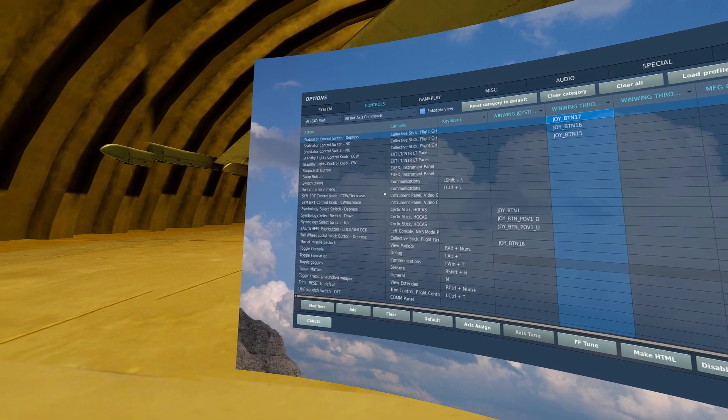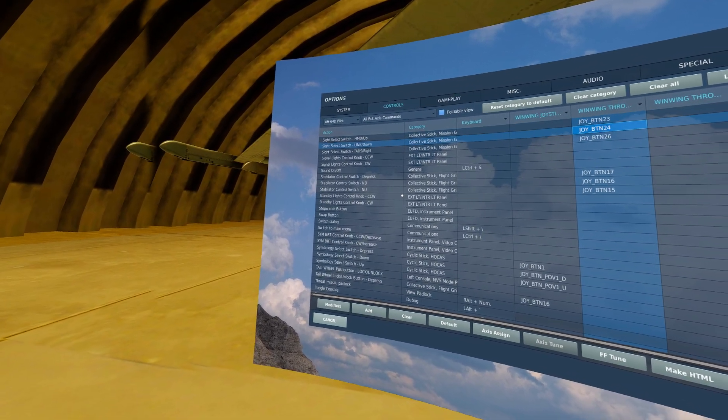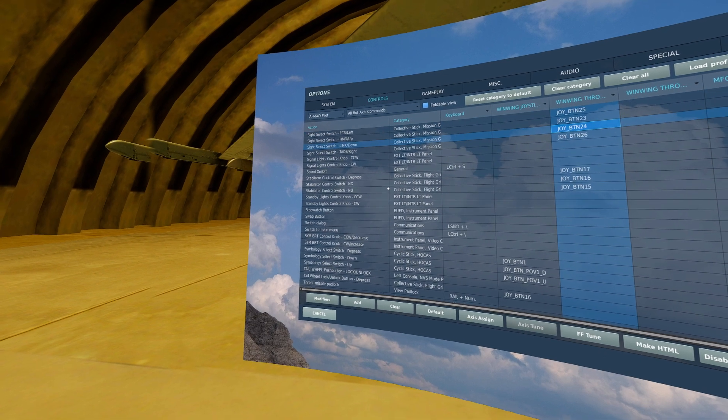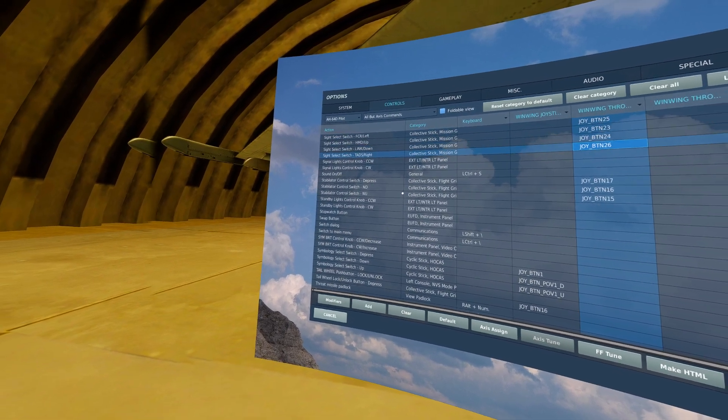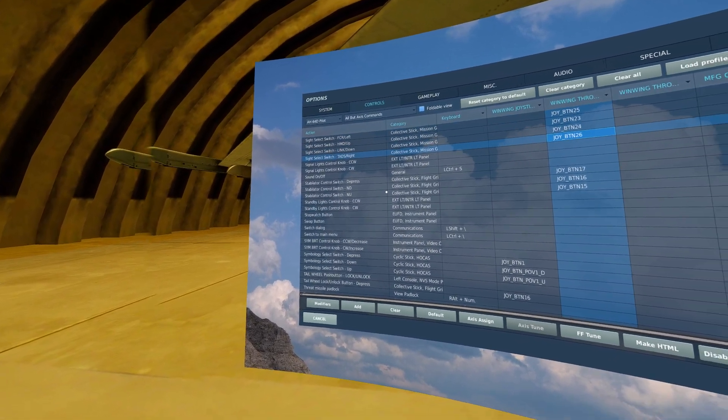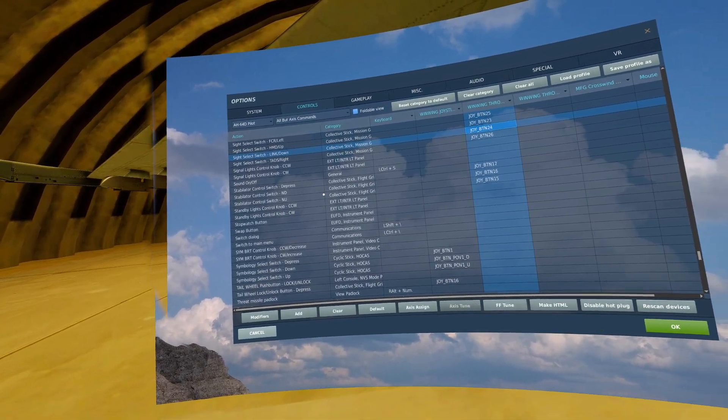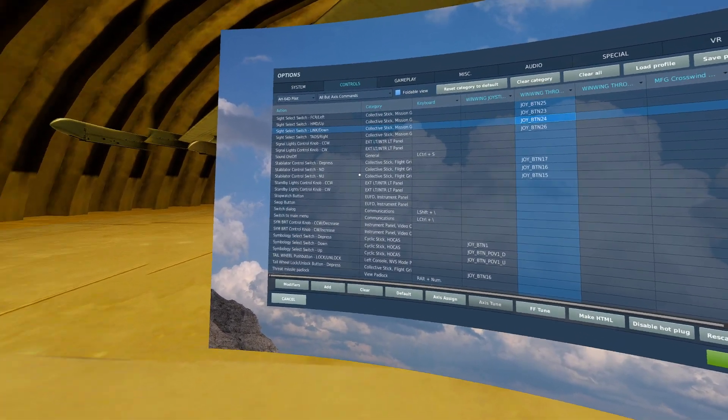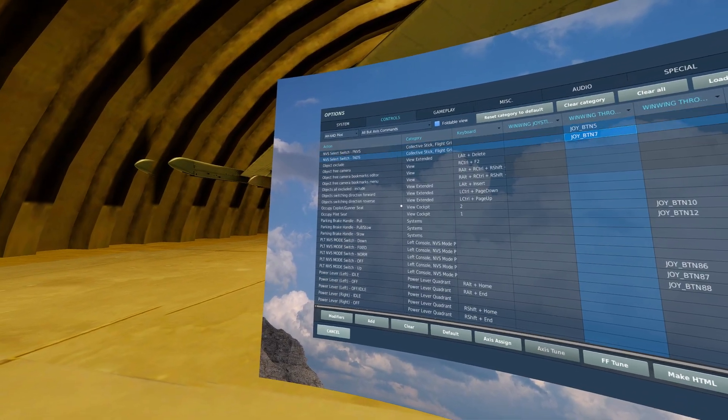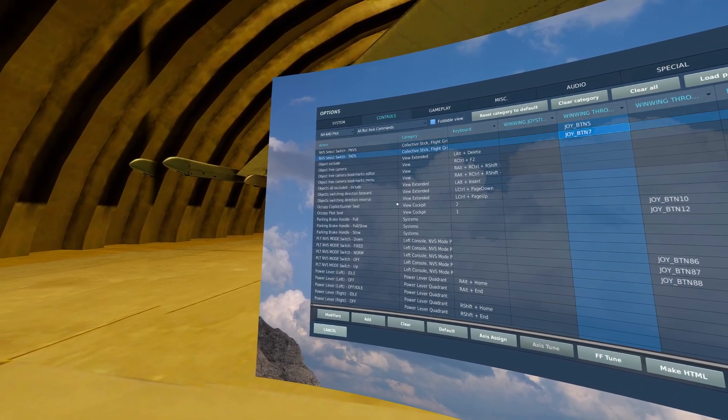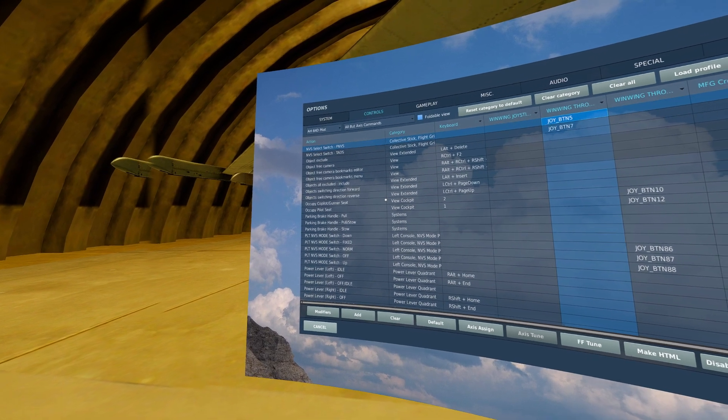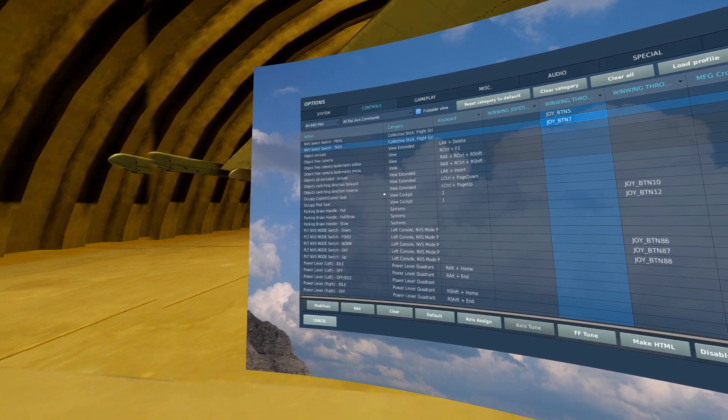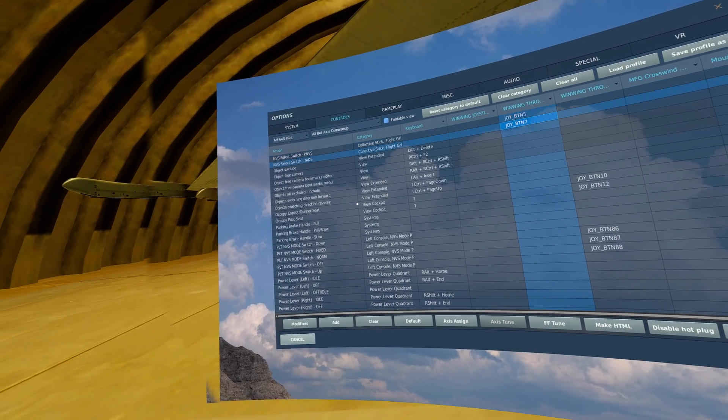You may also be interested in binding the site select switch or buttons. They do not really have a function at this moment, but that is more of a future-proofing for your control bindings. Additionally, you could do an NVS select switch, P, NVS, or TADS.